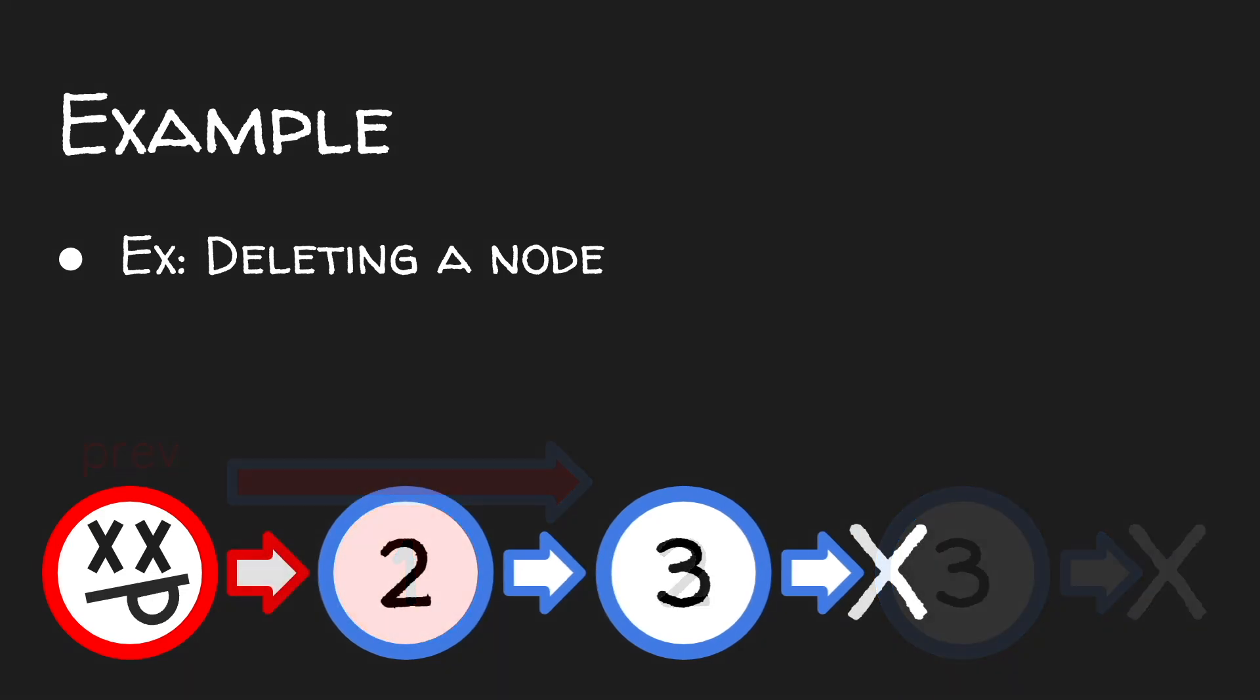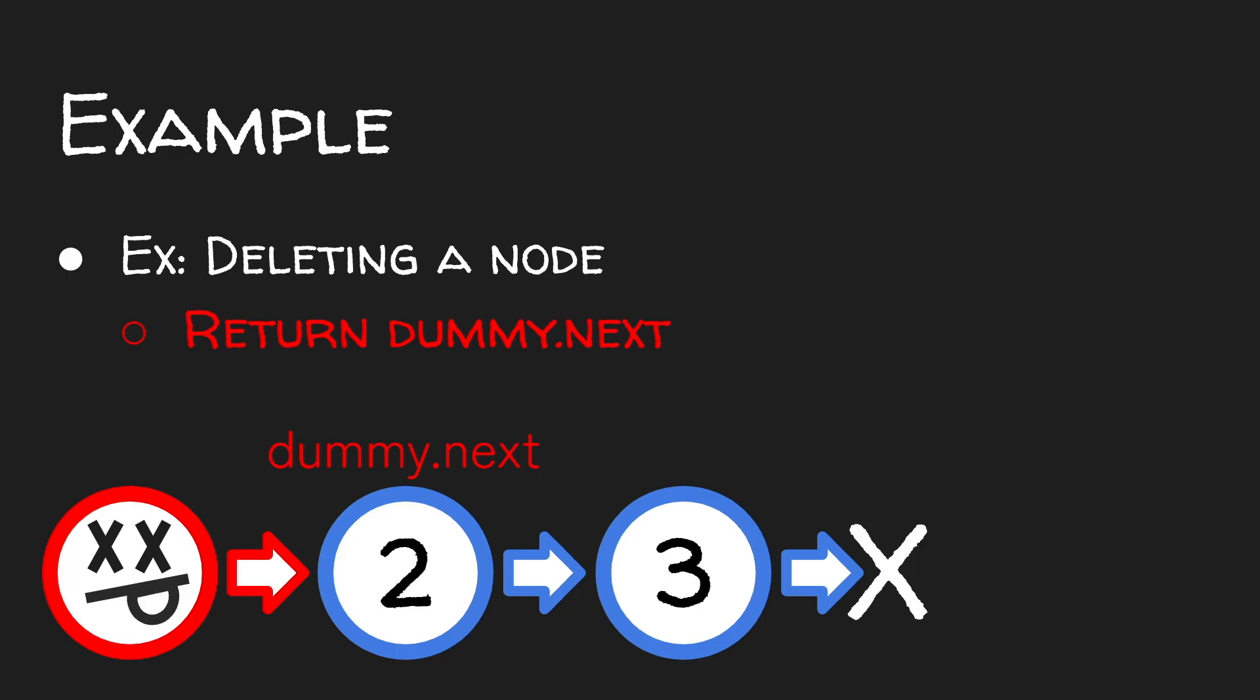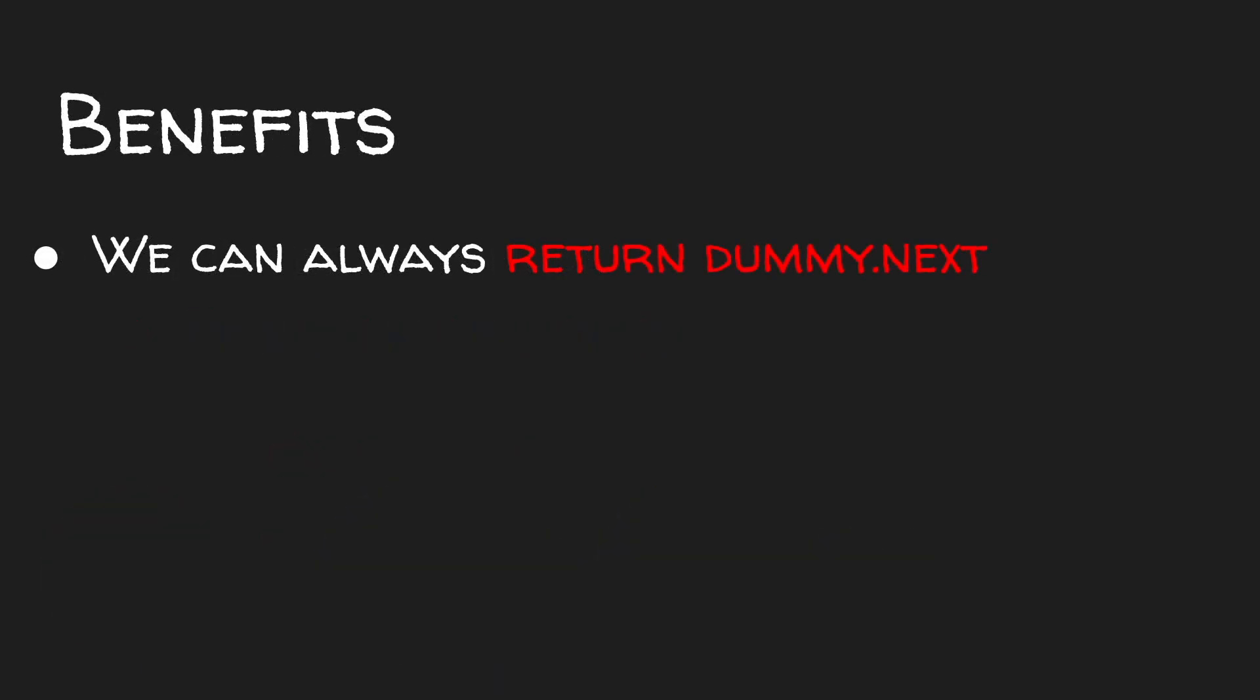So the benefit of using a dummy head approach is if we create a dummy head that comes right before the head of our linked list, after any sort of deletion operation, we can always return dummy.next as the new head of our linked list.